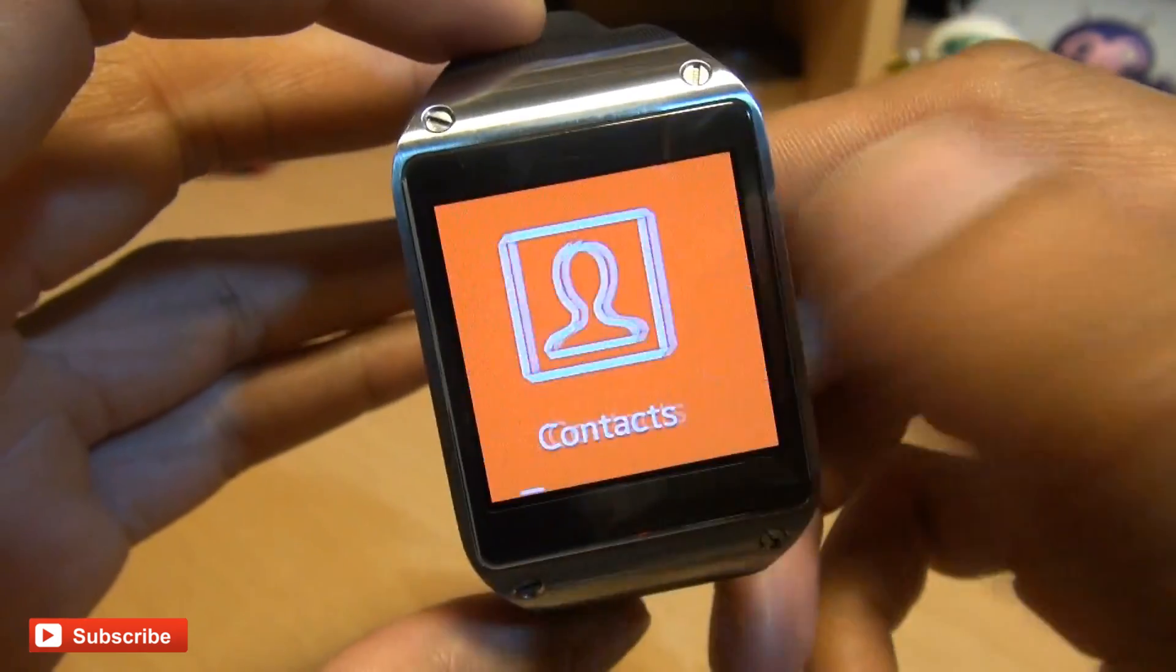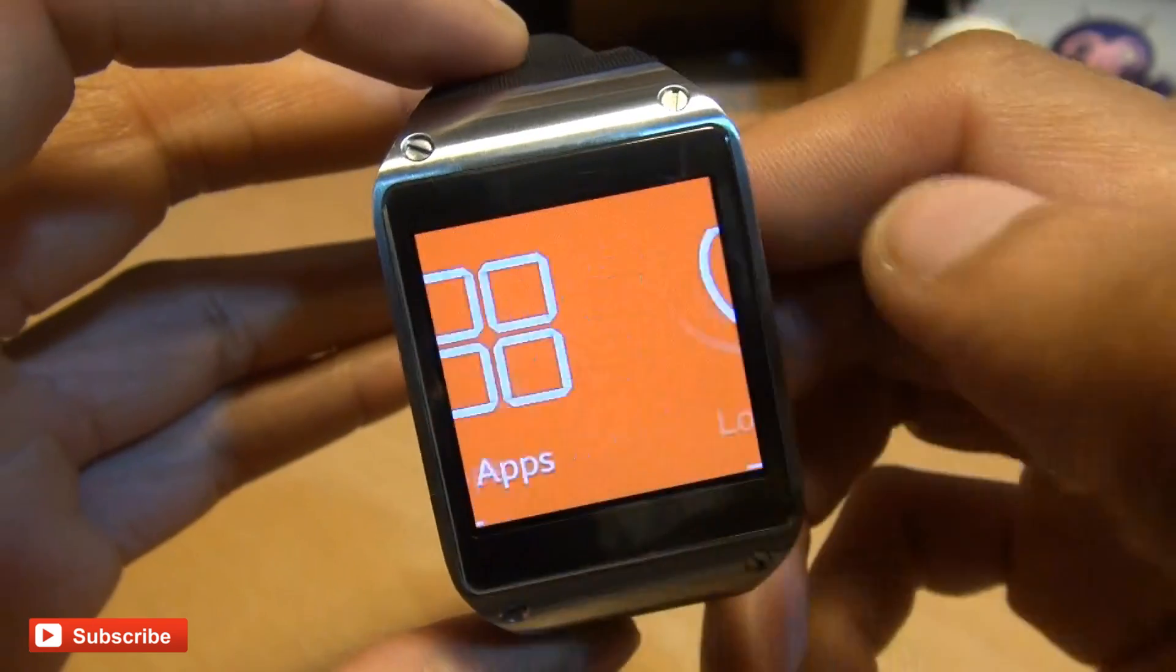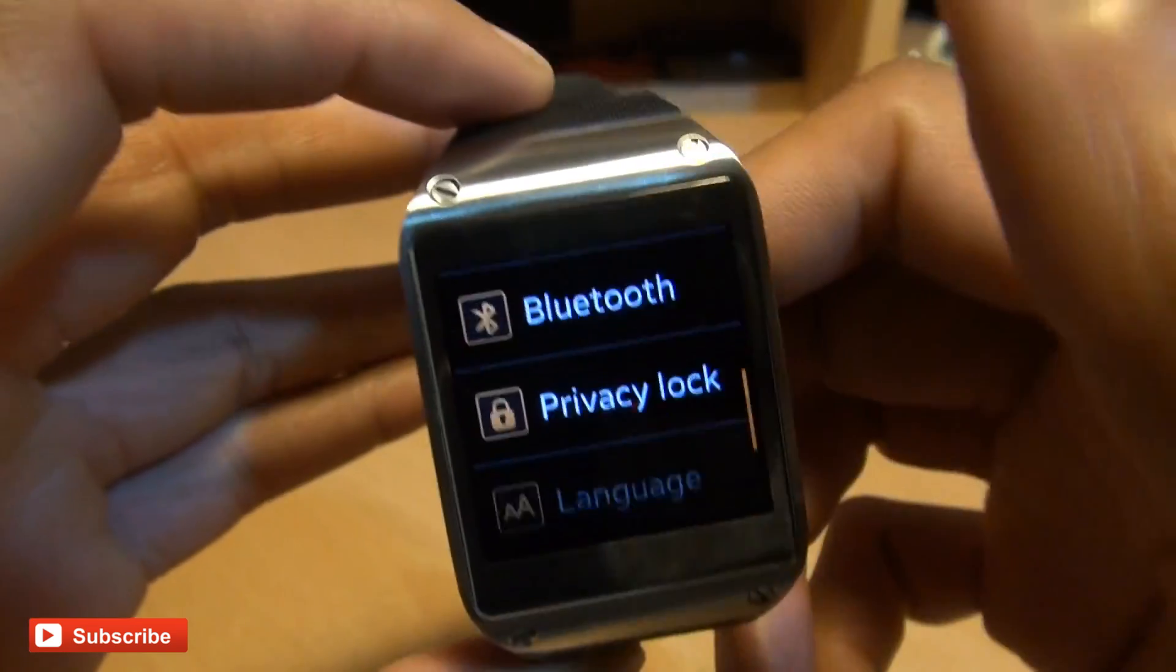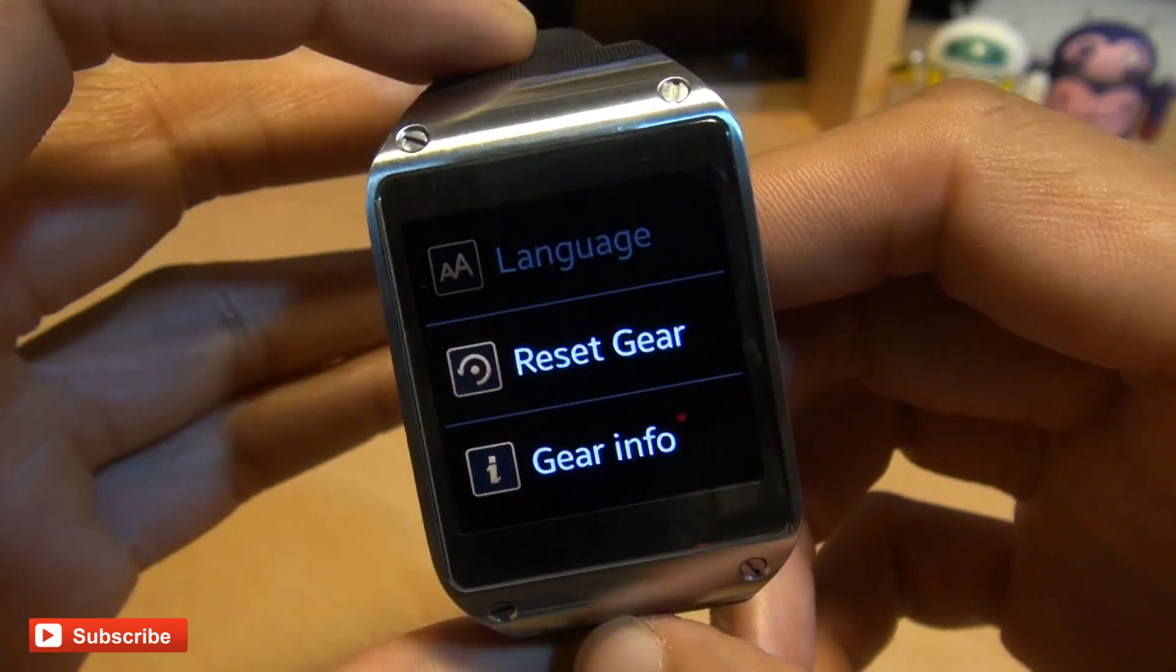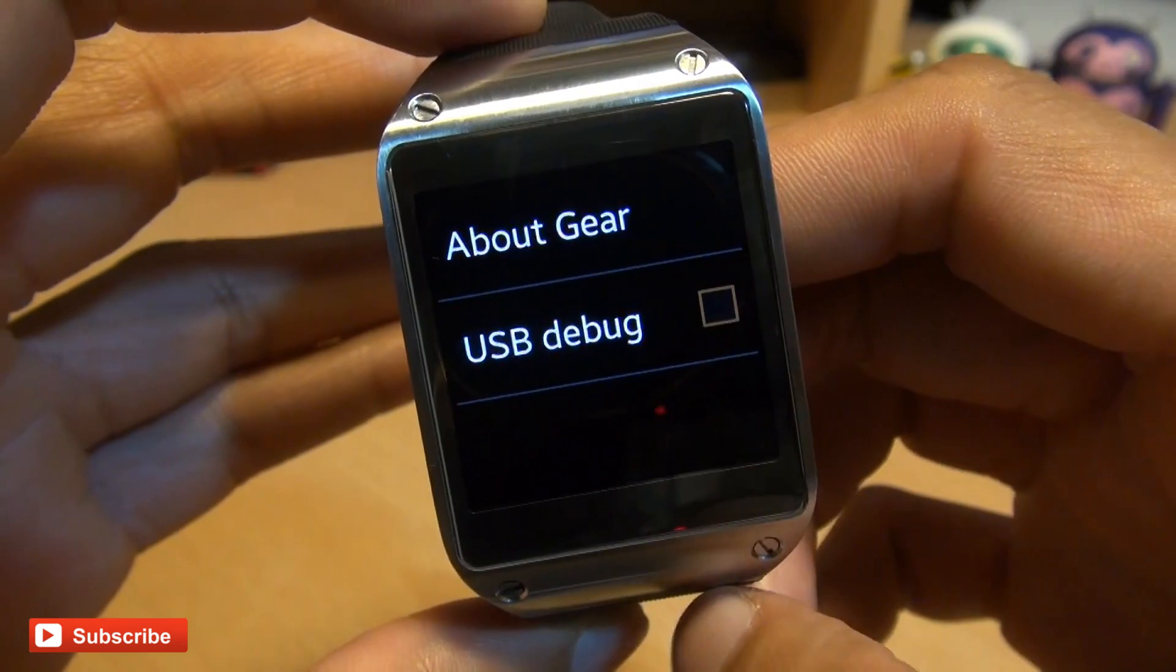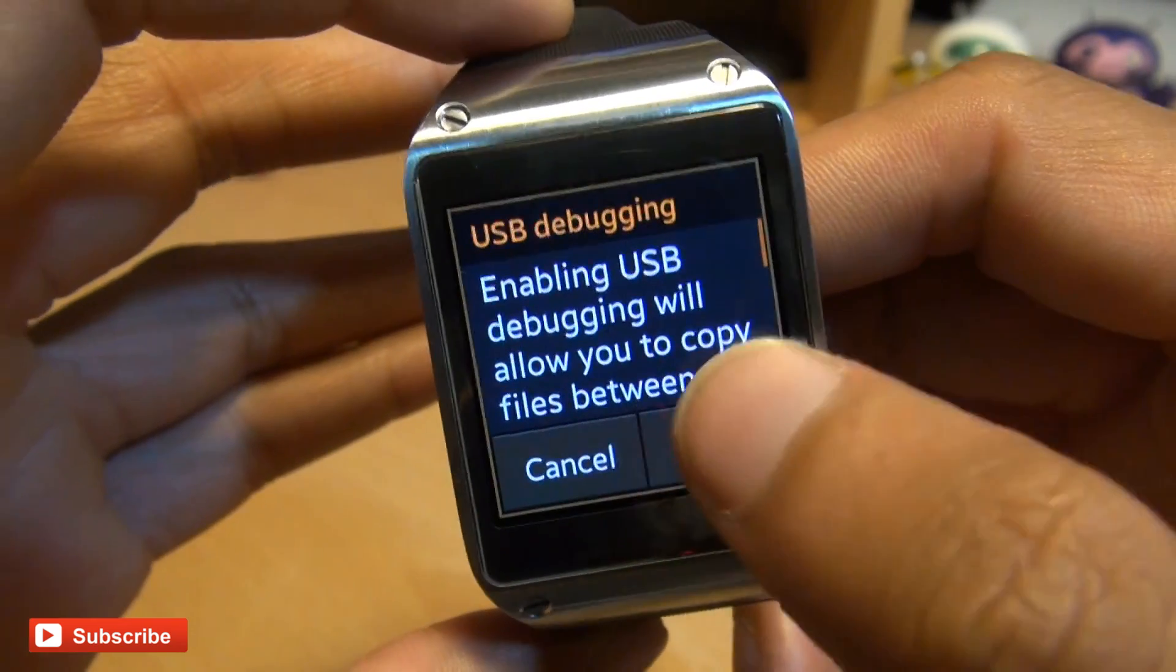Once you've got the software installed, go into the settings of your Galaxy Gear smartwatch and scroll all the way down to the bottom where you have Gear Info. Tap into that and put a tick next to where it says USB Debug.